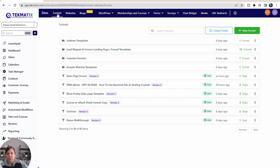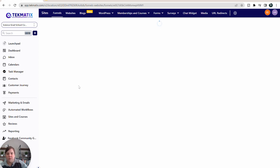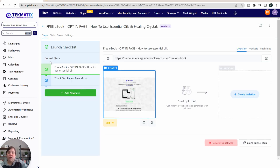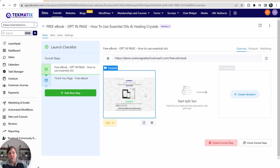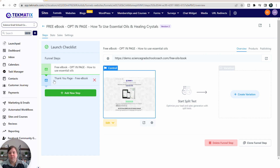Now let's go over into funnels. In our funnels, you can see our sales pages, opt-in pages, or things like that. I'm going to go into this one as an example. You can see this is setting up a system — you have your free ebook opt-in page that you can edit here. You can also do split testing within your funnel, and that's something you can't do within your website, so that's something good to know about the different functionalities.